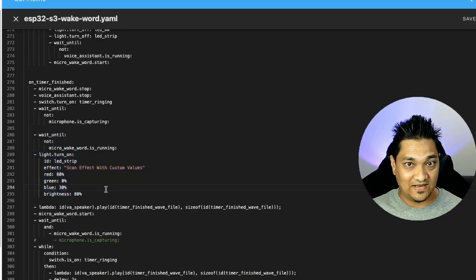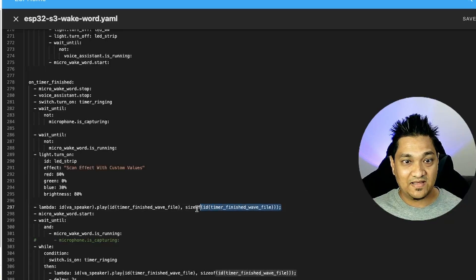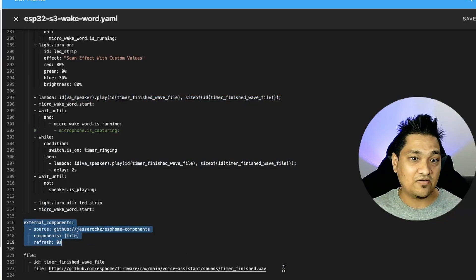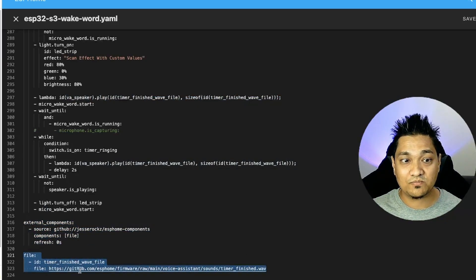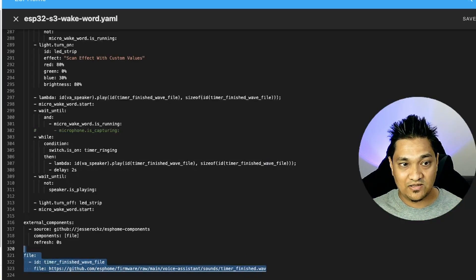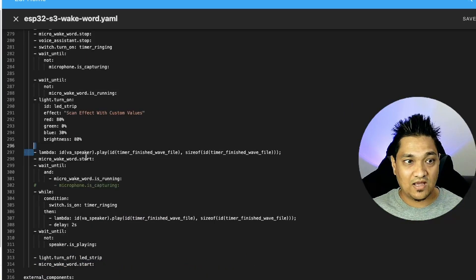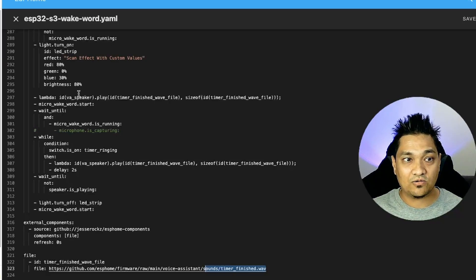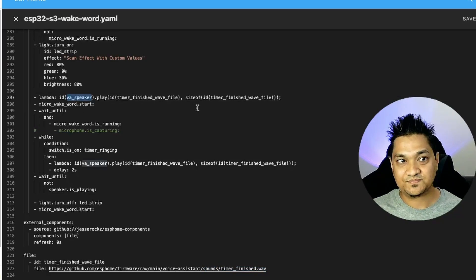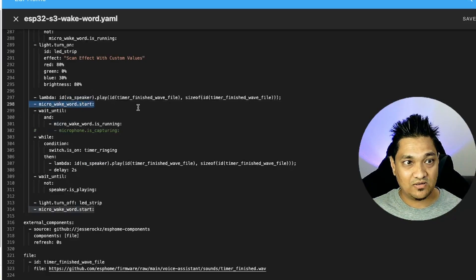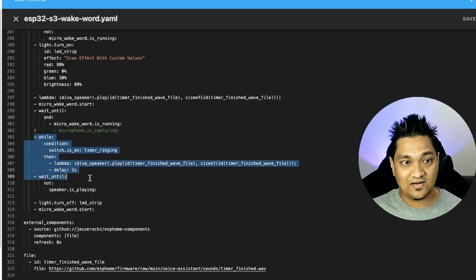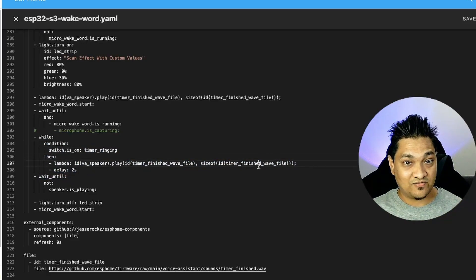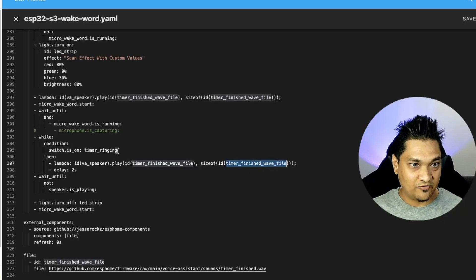Next, I'm turning on the LED to indicate that the timer has finished, and then I'm playing a media file. For this media file we have to add an external component, and I have used one of the timer finished wave files from the ESPHome firmware itself — the link is provided. Finally, I'm calling the voice assistant speaker to use this wave file and play it. After this, I start the wake word, and then I have a while condition: until the timer template switch is turned off, it will keep on playing this file.